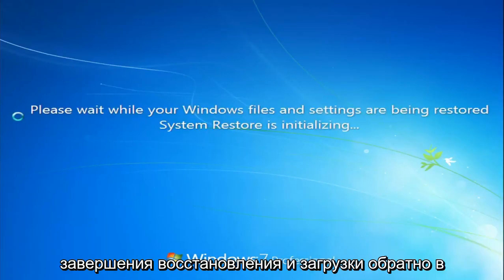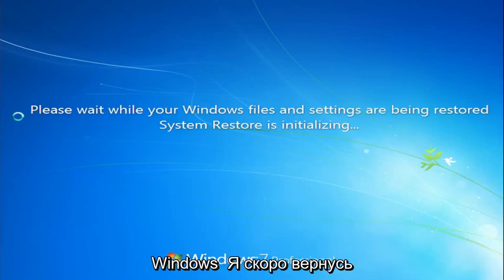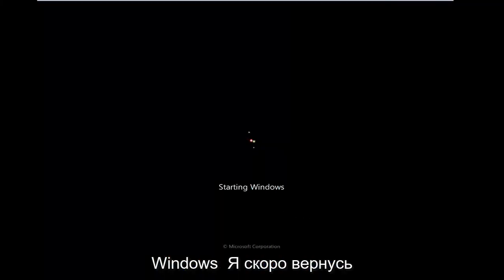So once the restore has finished and we boot it back into Windows, I will be right back.